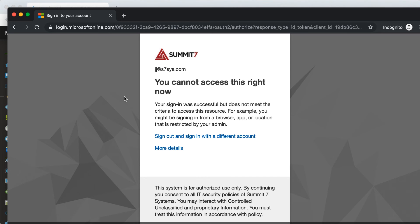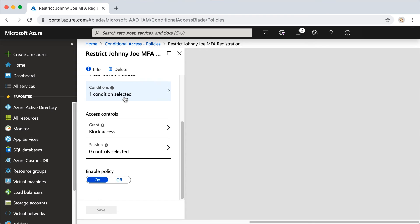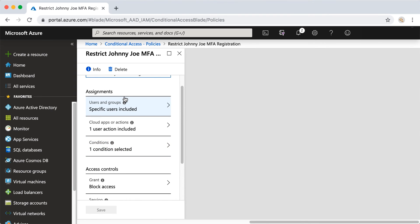Let's close this window and show you what would happen if he was in a trusted location.